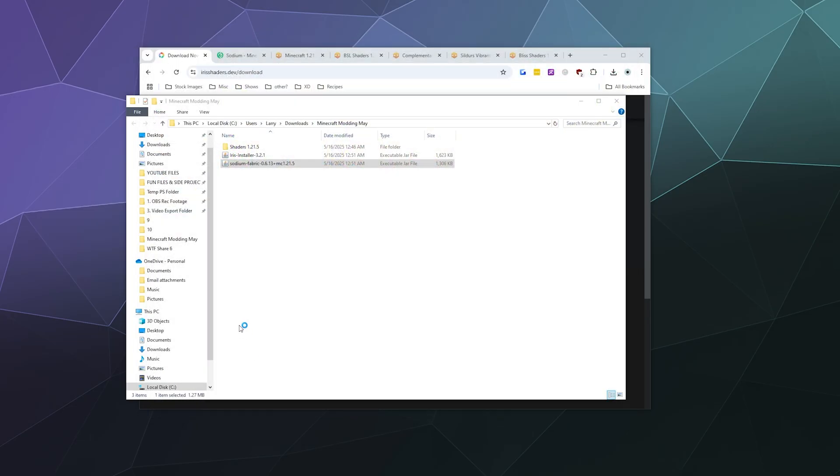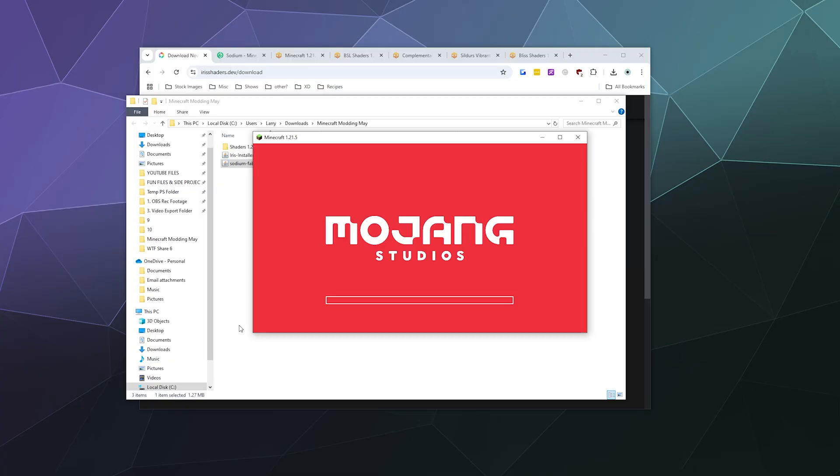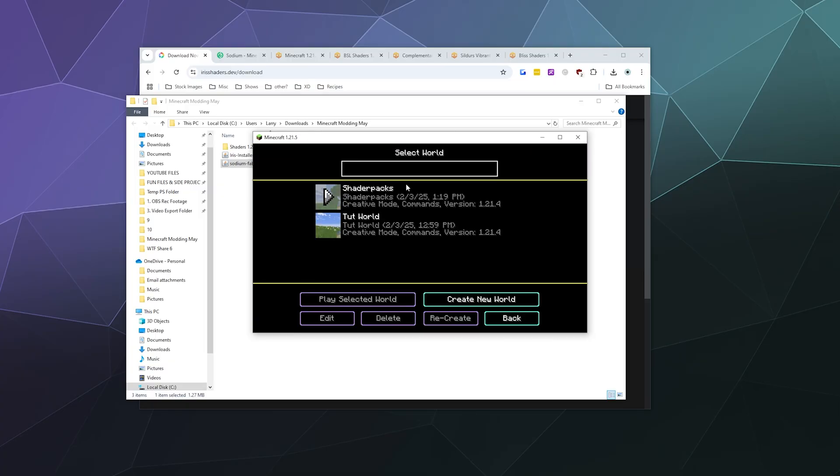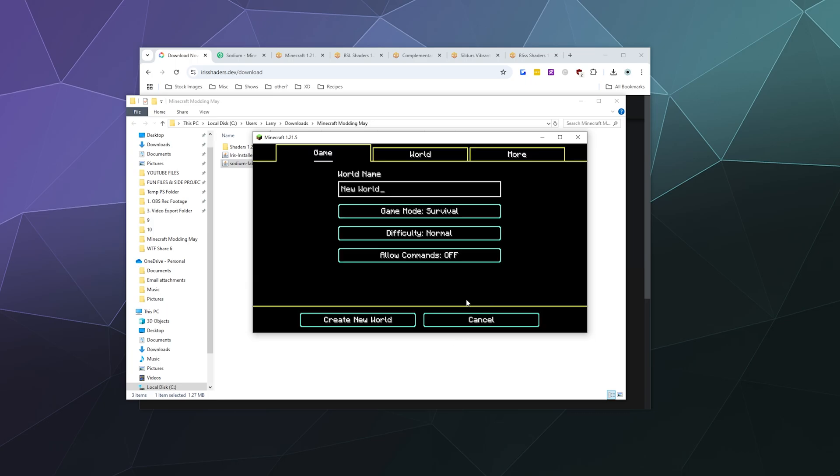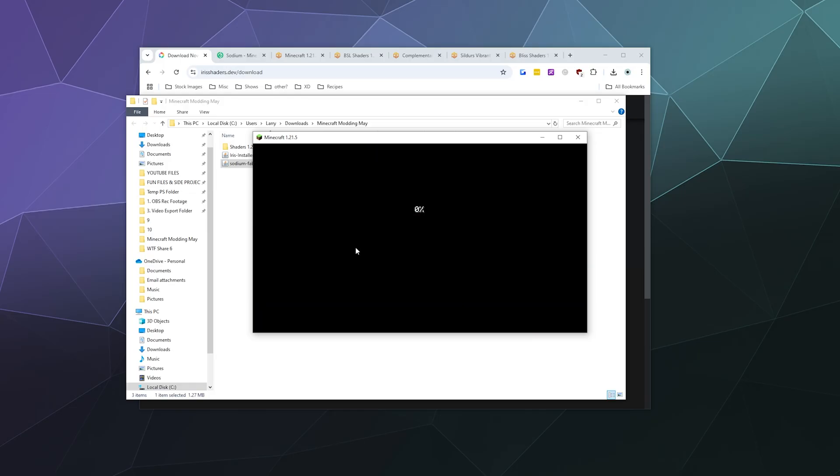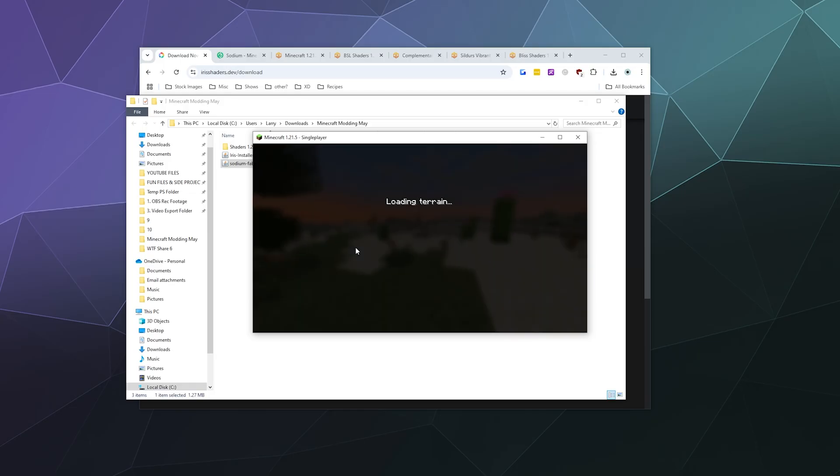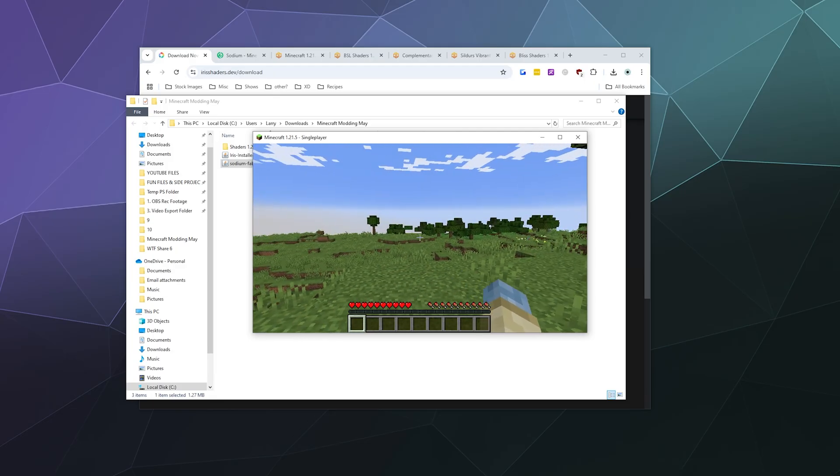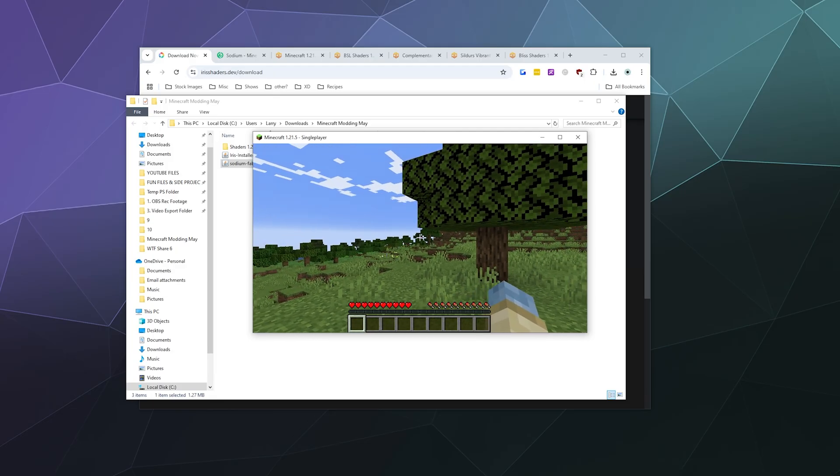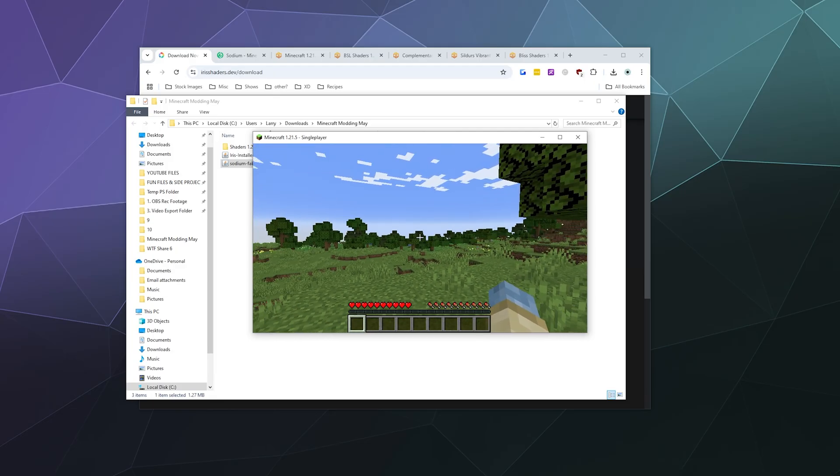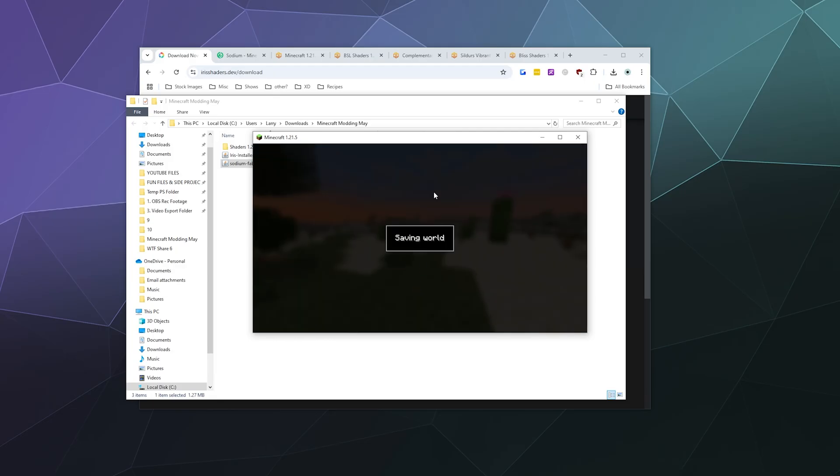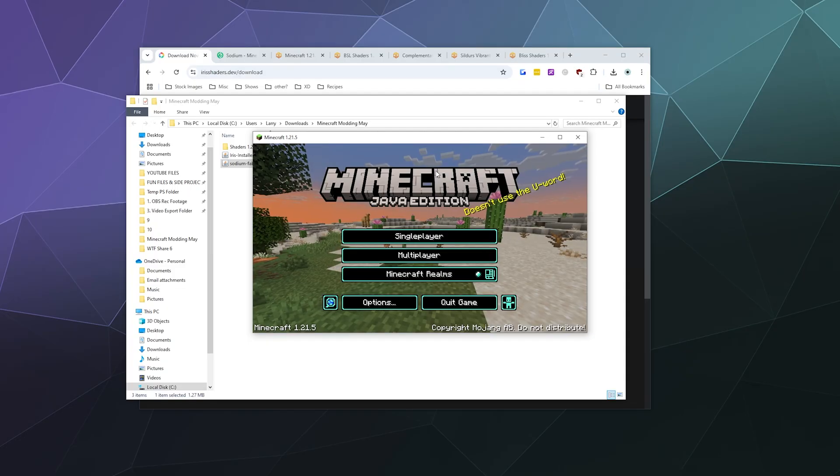We'll go to single player and make a brand new test world. Create new world. The whole idea here is that it loads at least once to make sure everything is downloaded and functioning properly. Then we can save and quit to title and exit out of here.